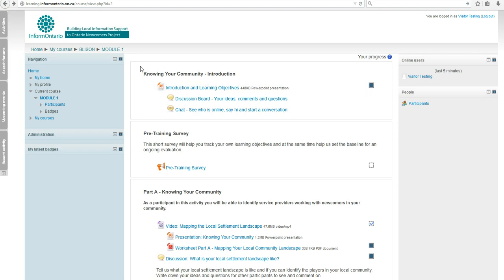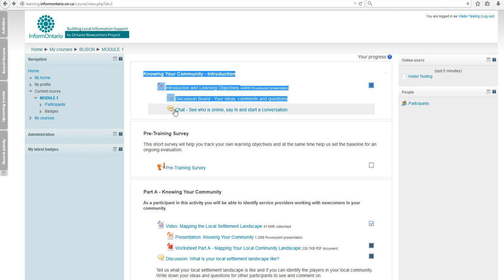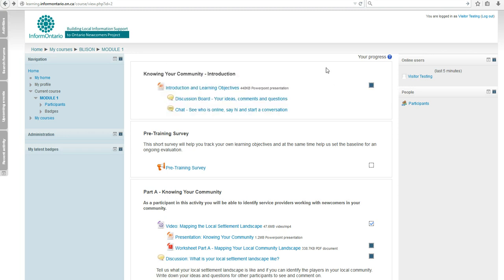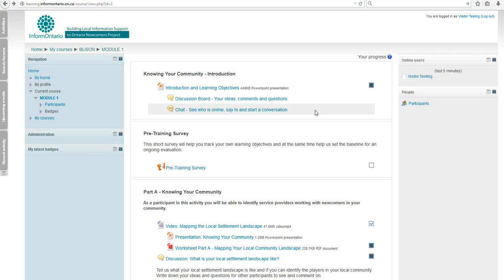Each module starts with an introduction presenting the learning objectives, but then contains two very important communication tools. One is a discussion board where announcements about courses and activities can be shared. You can also get in touch with other participants and draw the attention of the InformOntario team, who will be monitoring those forums and responding to your questions.